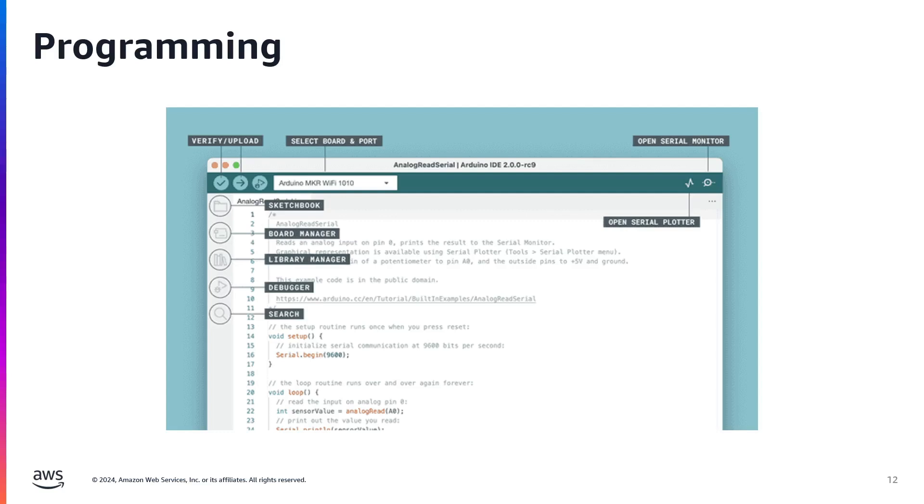The board manager allows you to install and manage support for different Arduino boards and third-party hardware. It enables you to add new board packages and update existing ones. If you already have your Arduino board connected, it will detect and install the necessary packages that may include additional dependencies. The library manager provides a centralized interface to browse, install, and update Arduino libraries. These libraries extend the functionality of your sketch by providing pre-written code for various components and features.